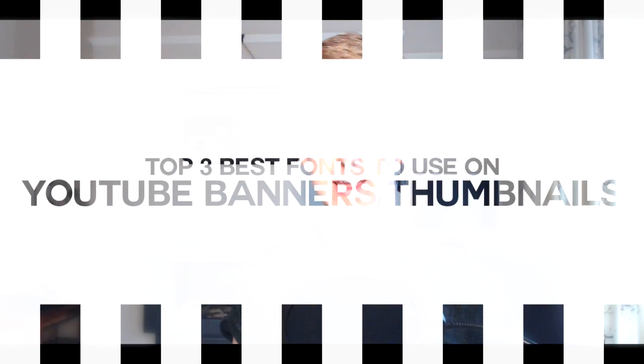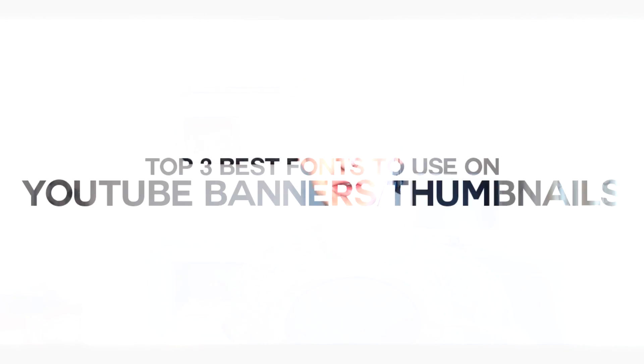Yo guys, what is going on? Timpers here, and in today's video I'll be talking to you about my top three favorite fonts to use in Photoshop for YouTube banners, thumbnails, and all that type of stuff.